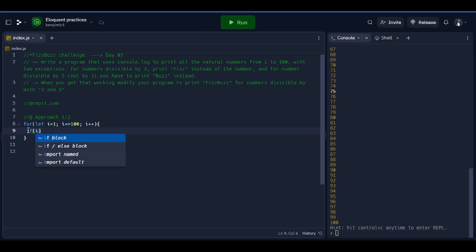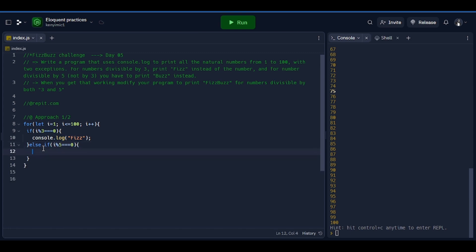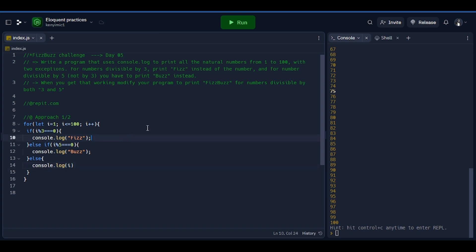Now based on our challenge, we need to check if that number is divisible by 3 — then we are going to print 'fizz' instead of that number using console.log. Else if the number is divisible by 5, then we are going to print 'buzz' instead of that specific number. And else, if the number does not satisfy any of our requirements above, then we are just going to console.log that very number.